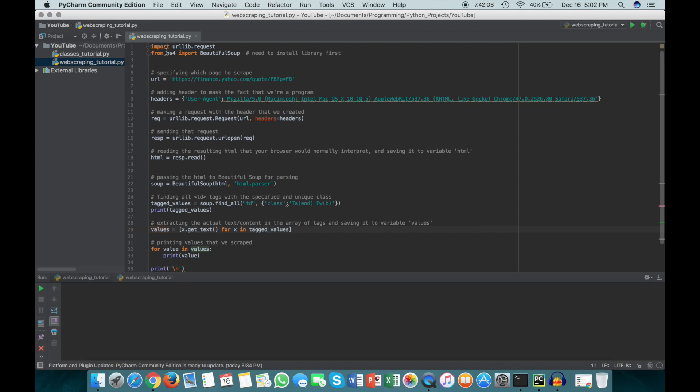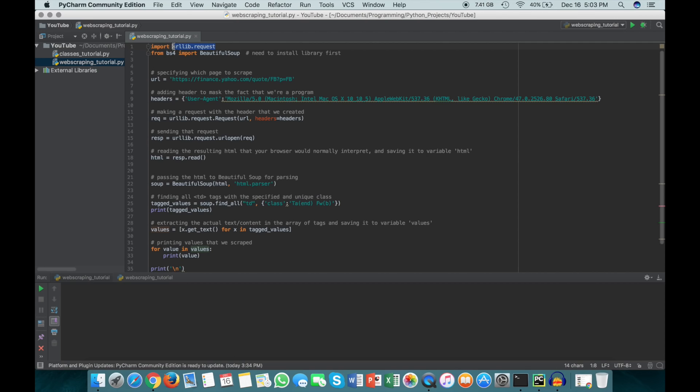In order to do this web scraping, we're gonna need two libraries. I'm gonna be using Python 3, so I'll just cover what we need for Python 3. If you're using Python 2, it's not too different but there are some subtle syntax differences and a different library that you have to use.